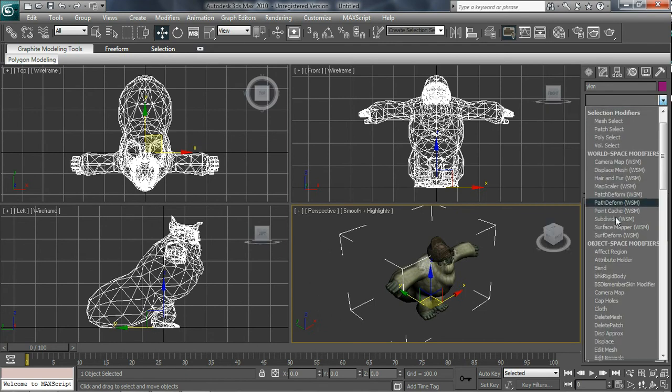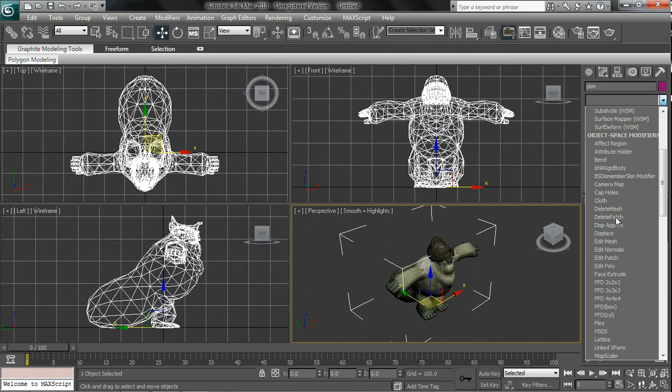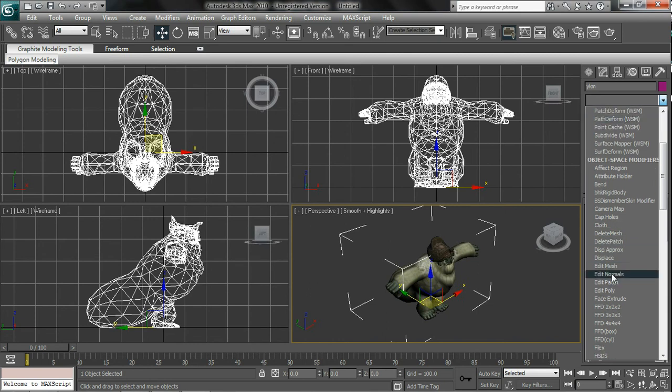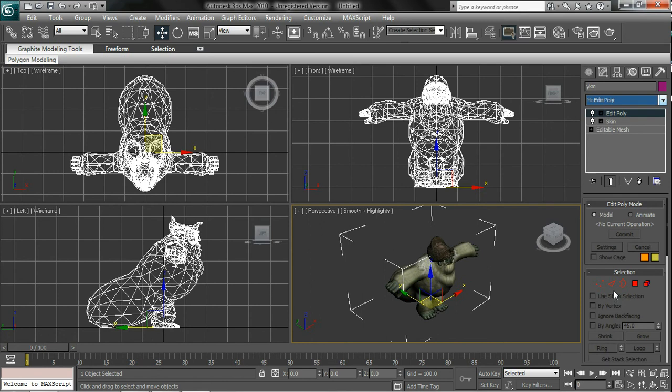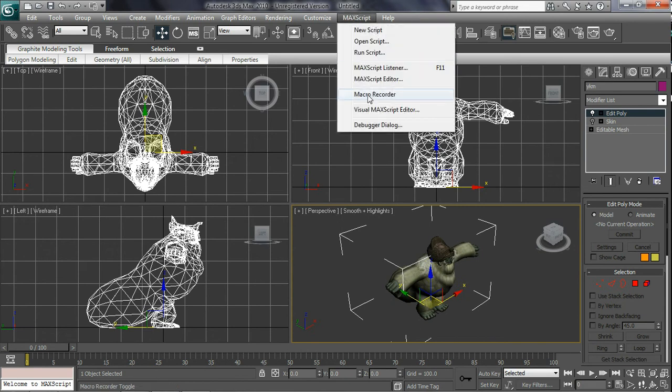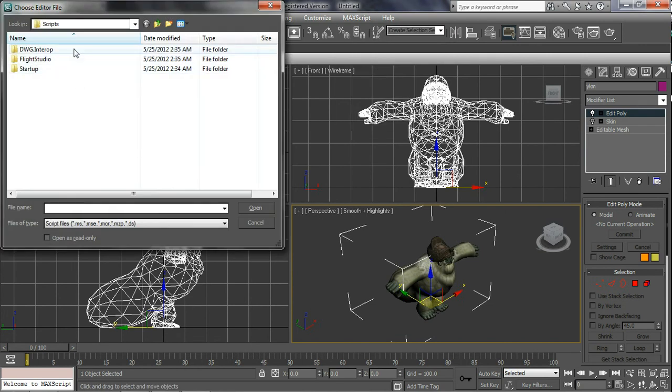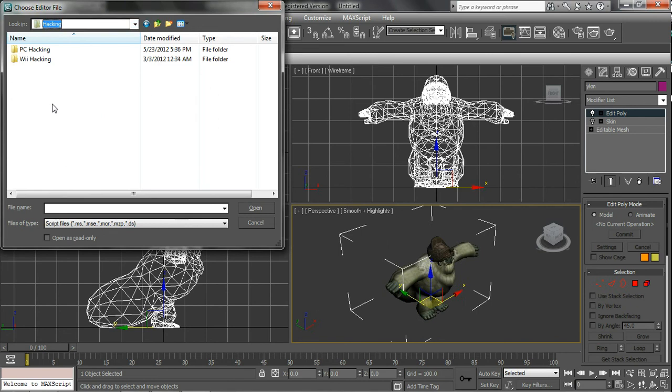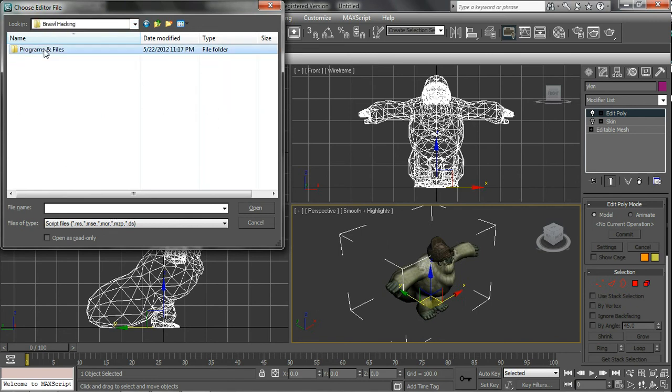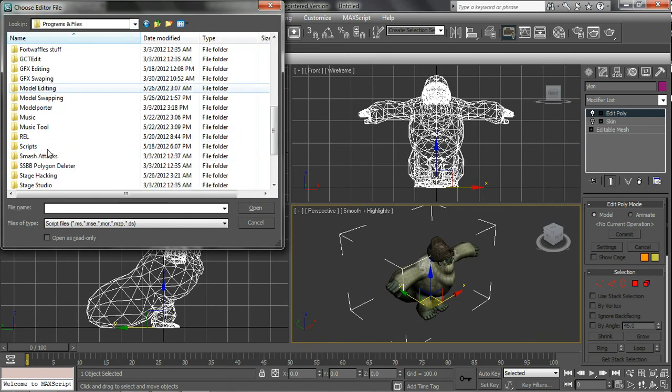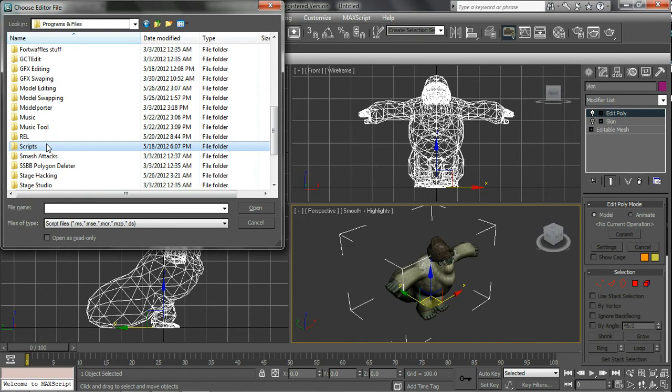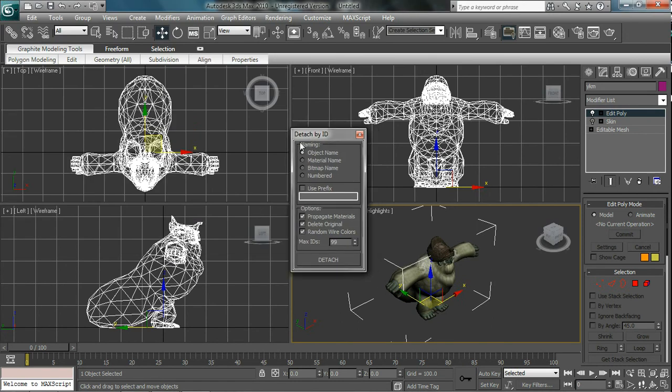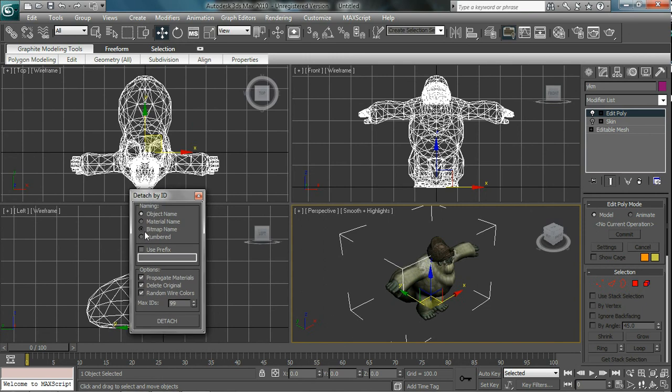Now right click on this and click copy. Go all the way down. My bad. You want to find the edit poly modifier. Click that and click the light bulb that says skin. Now you're also gonna need the detach by ID script. Find where you have that. The detach by ID. Open. Now click bitmap name. Make sure all the options are clicked. Max ID is 99. I don't think you'll have more than 99 textures. If you do, just erase it up. Now click detach.